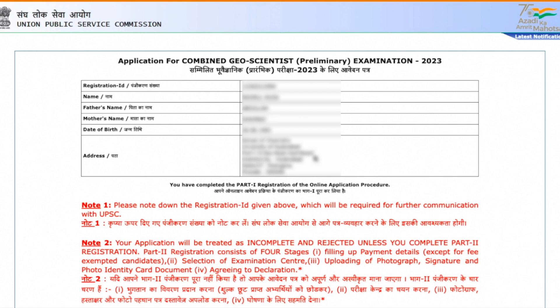Part one is now filled. You will receive your registration ID, and your name, father's name, mother's name, date of birth, and address are shown. You will also receive an email and SMS notification confirming that part one is filled. You can take a print of this page if you want.